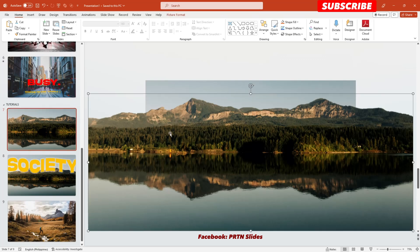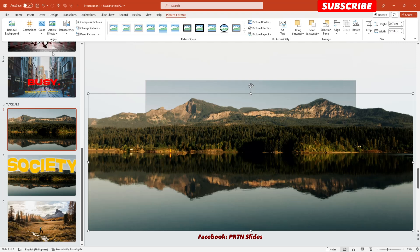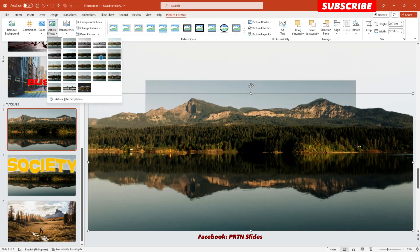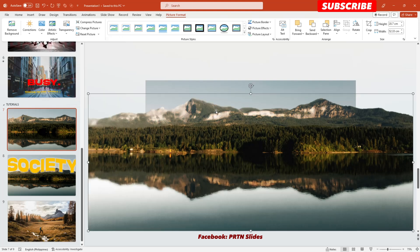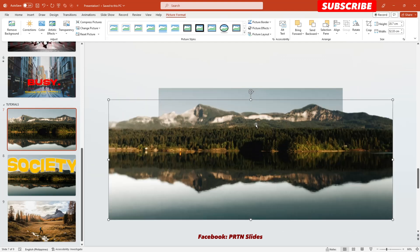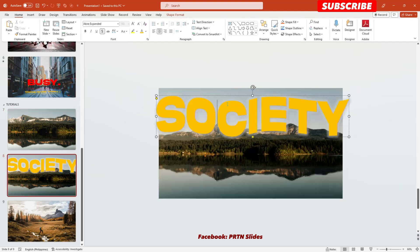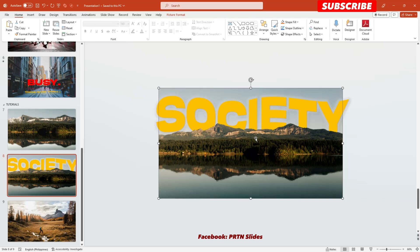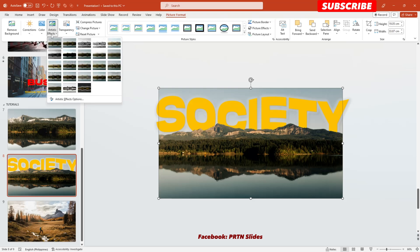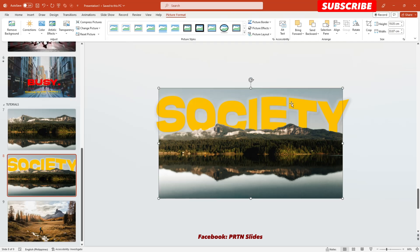There you go. Now do the same thing on the second slide — position the text backward, then select the mountain photo, go to Picture Format, go to Artistic Effect, and again select Glow Diffused. There you go.